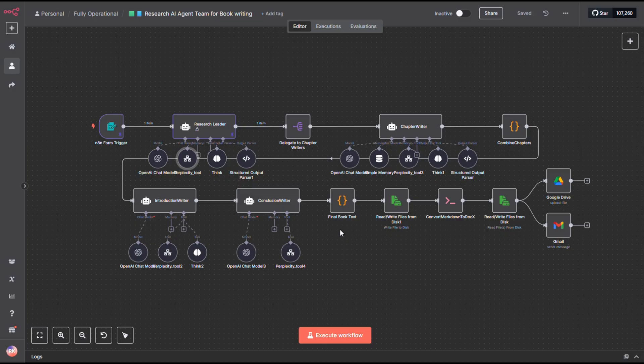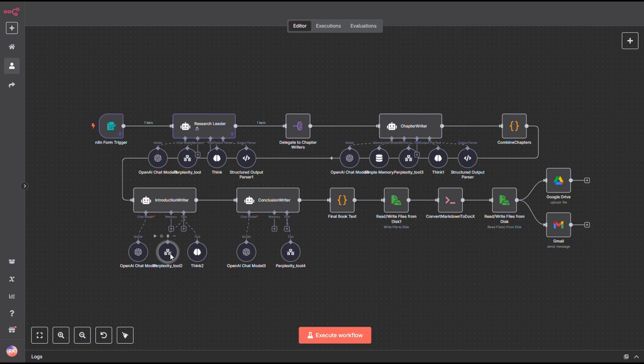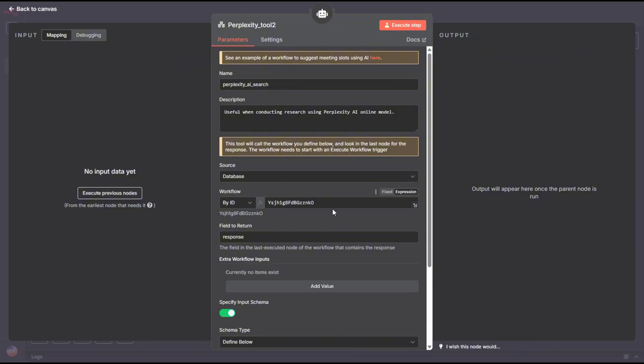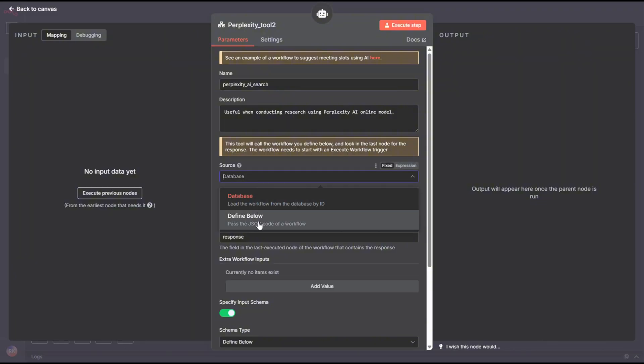Alright, let's talk about how these agents connect to the internet. What I've done is create a separate workflow that acts as a tool, and I plug this into my agents. In N8N, you can do this by calling another workflow by its ID or name.